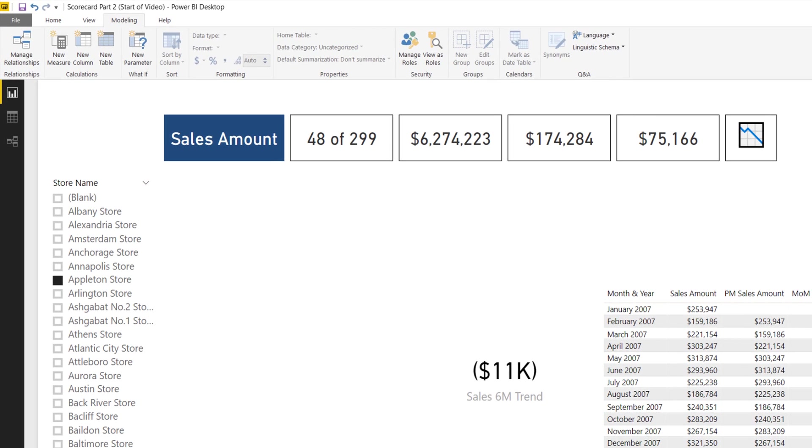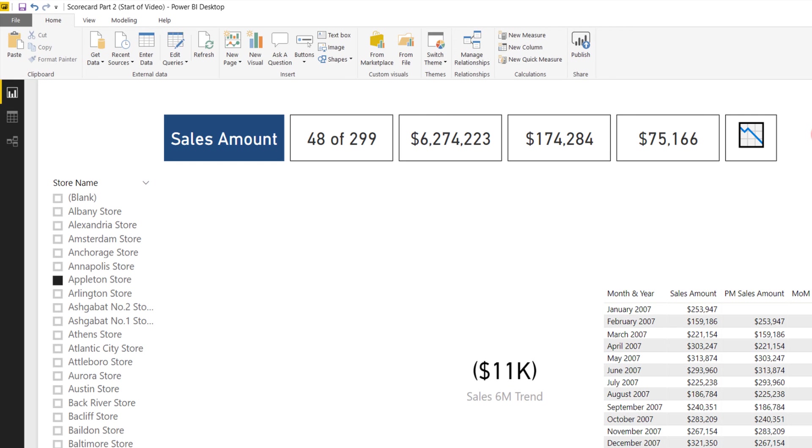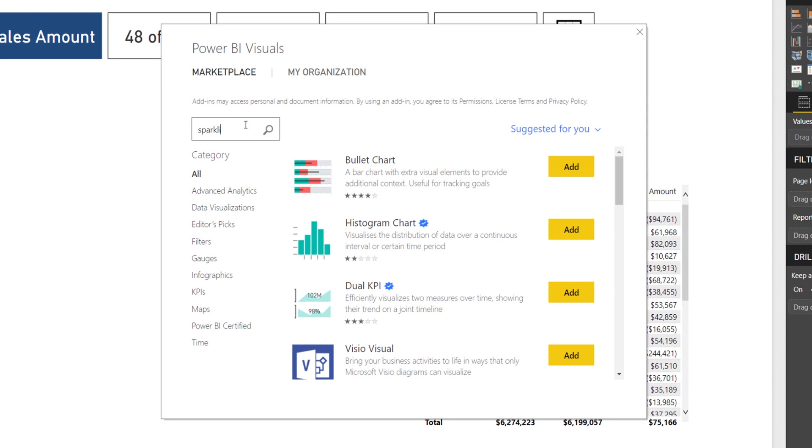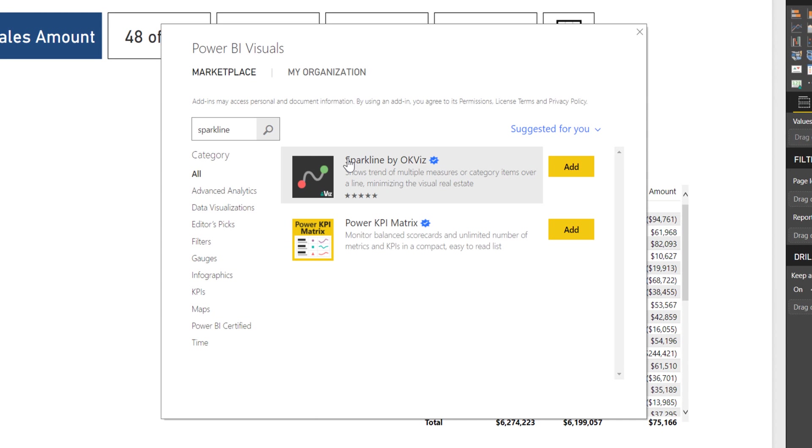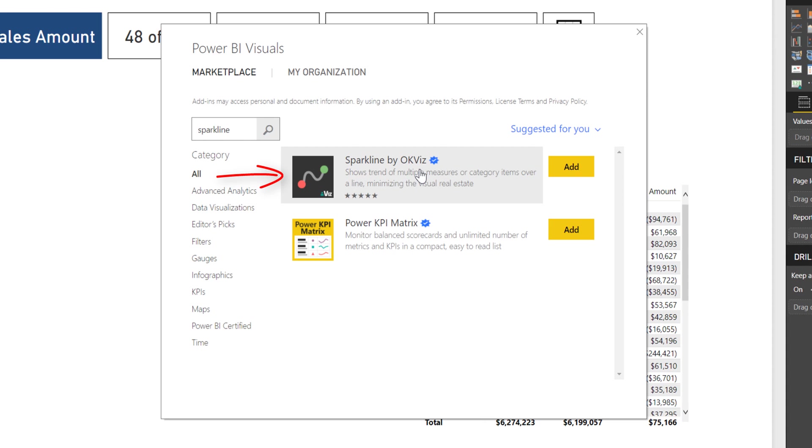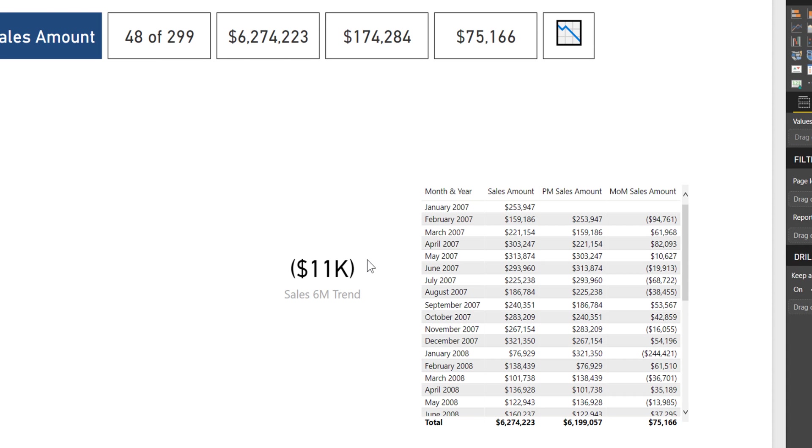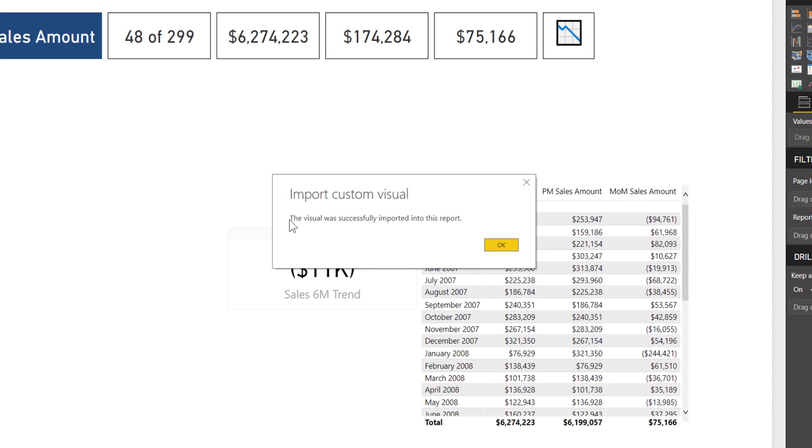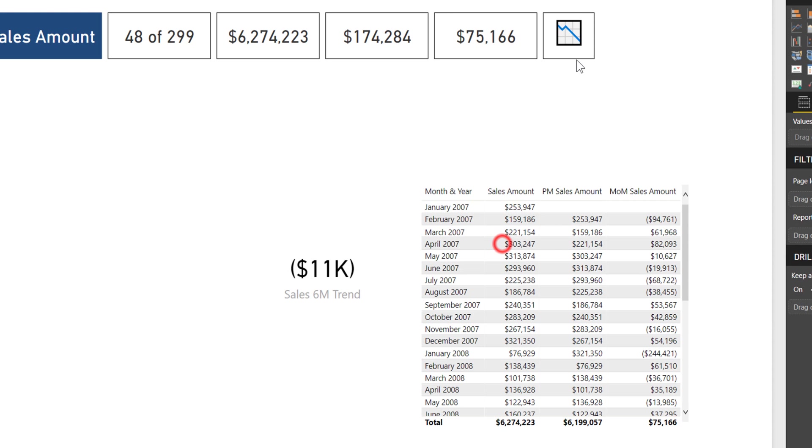I'm going to come up to home and from marketplace, and I'm going to search for sparkline. Same thing again, another OKViz visual. Trust me when I say I use them a lot. I'm in no way promoting them specifically because I know them or anything. It's that I really do think they are good quality visuals. Marco or Alberto, if you happen to be hearing this, I 100% really enjoy the visuals you guys make. Let's go ahead and add this. It's been successfully imported.